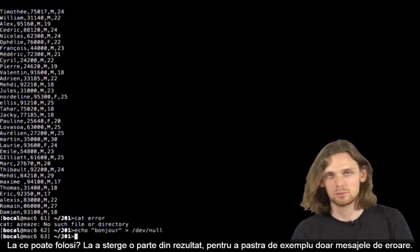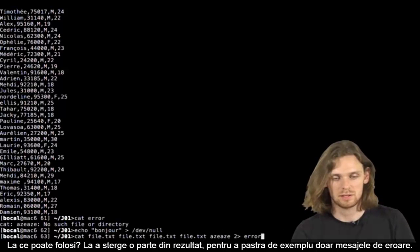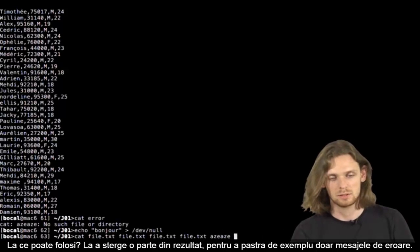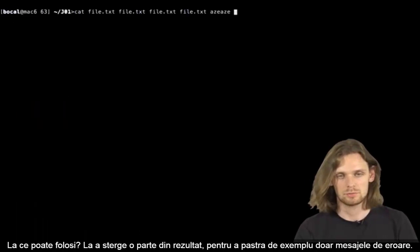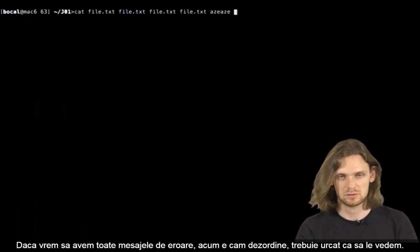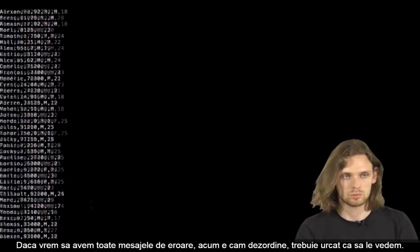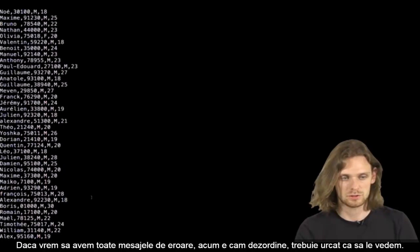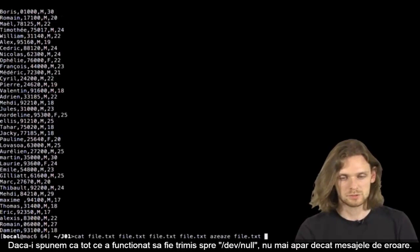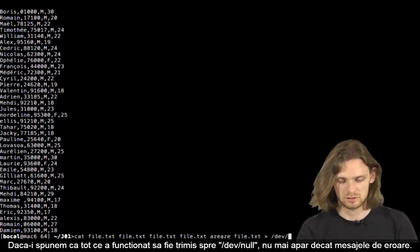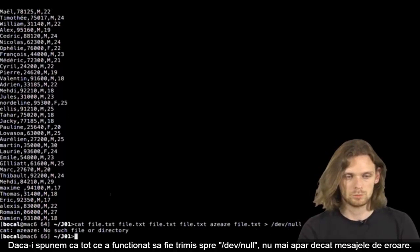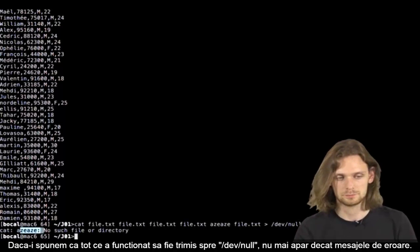So what can you use it for? We can use it to delete a part and keep only error messages, for example. If you want to display all error messages, it's a real mess. You need to go back up, check and stuff. If we tell it everything worked, redirect this towards dev null, and there you go, displaying only error messages.